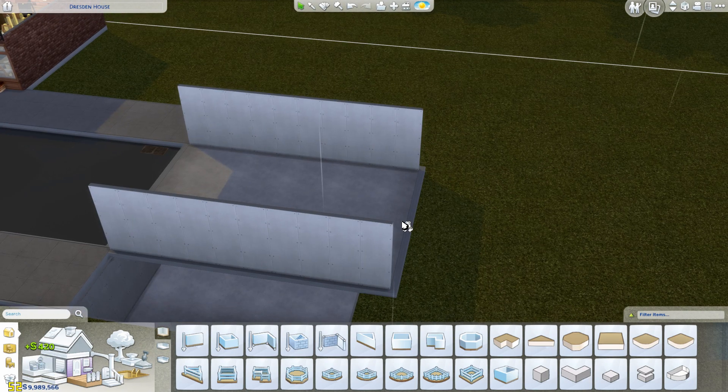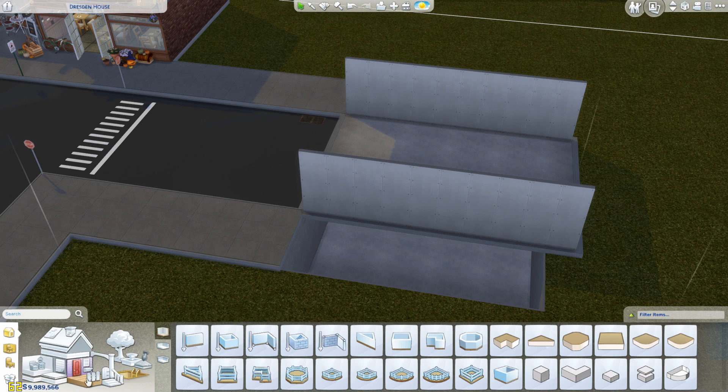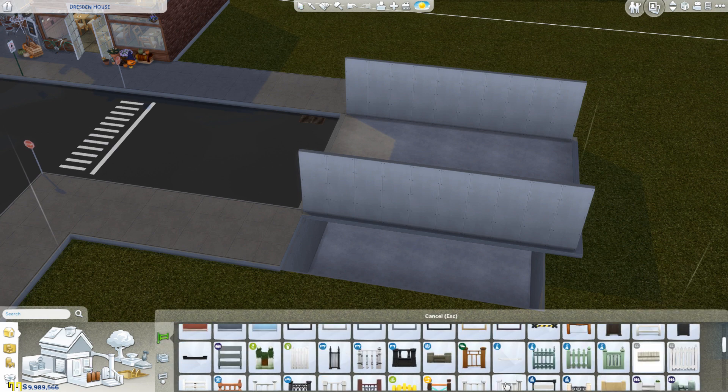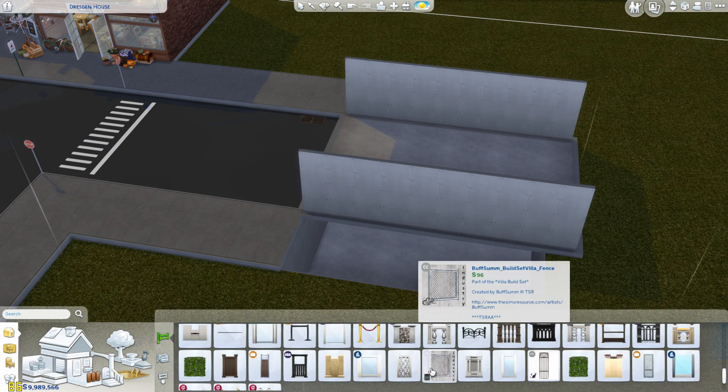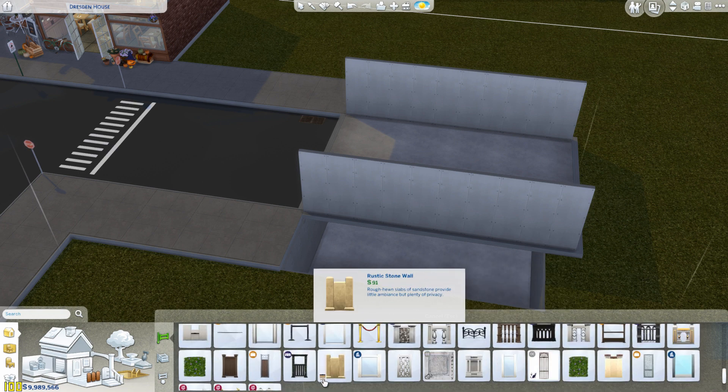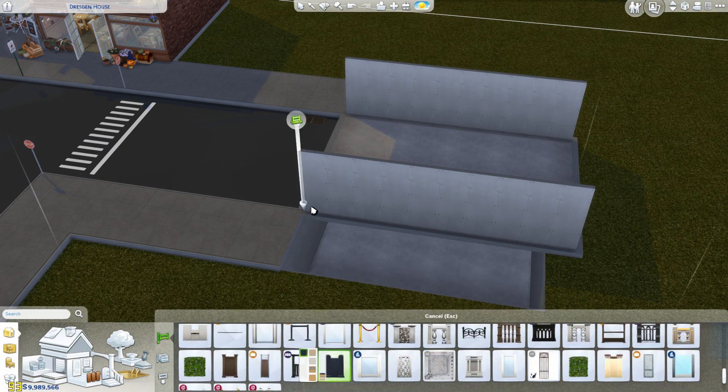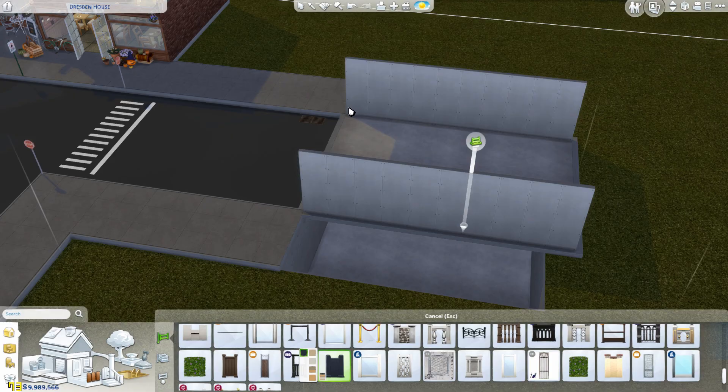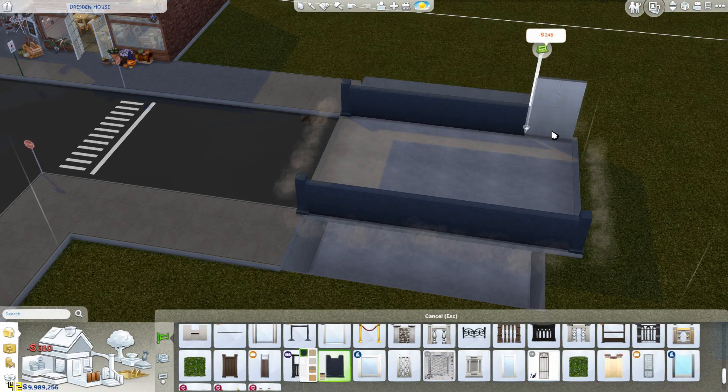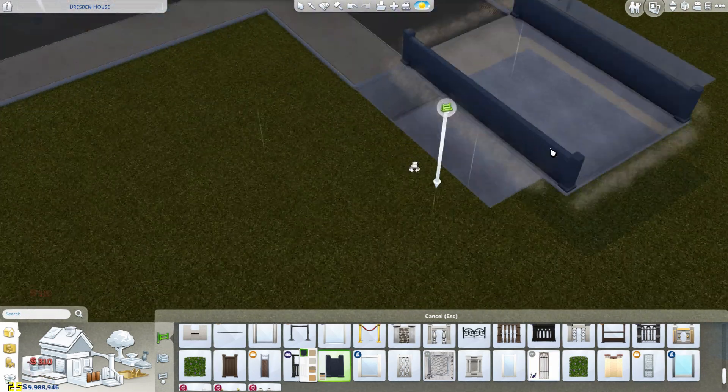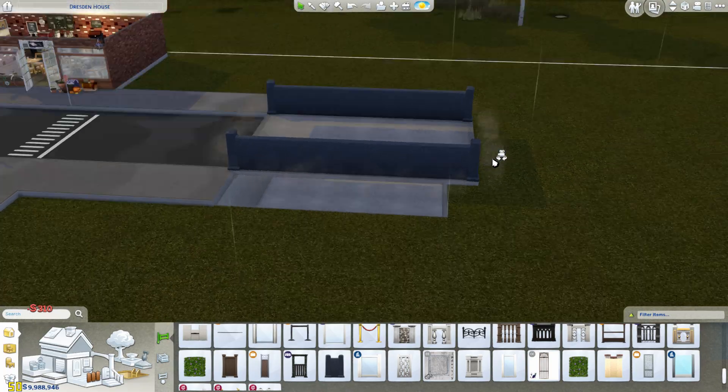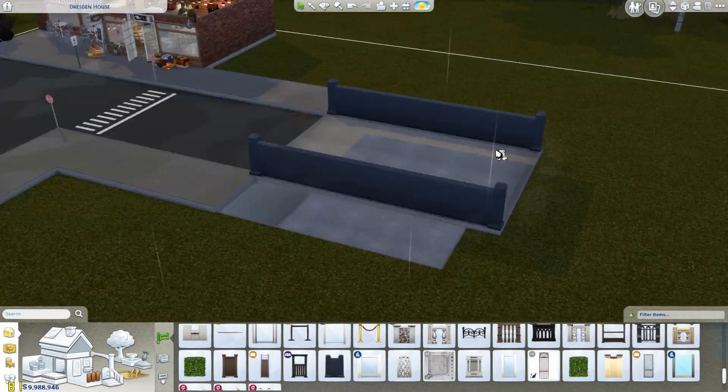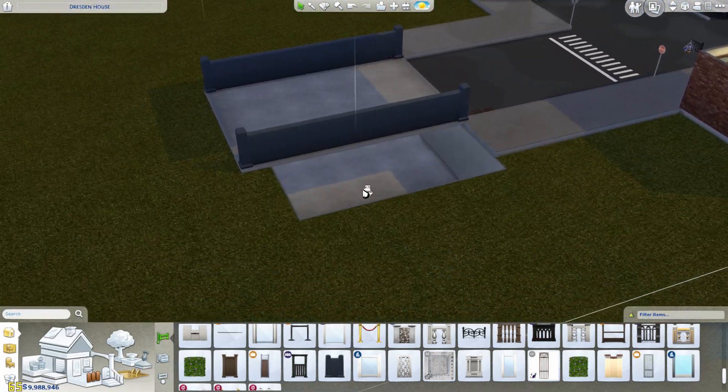And then I'm going to replace these walls with a fence. So I'm going to find the fence that I wanted to use. And now we have a bridge with an underneath.